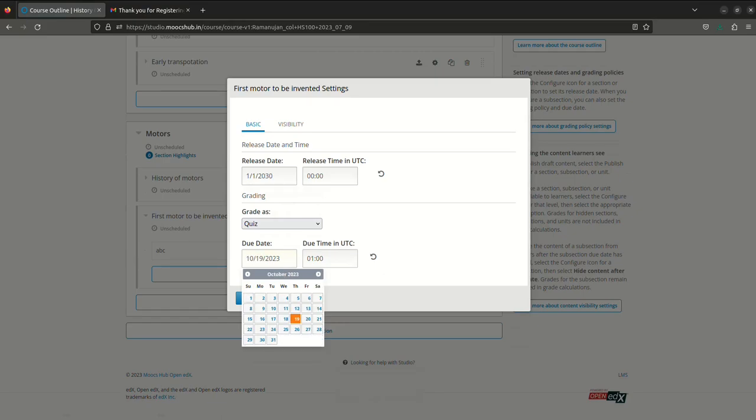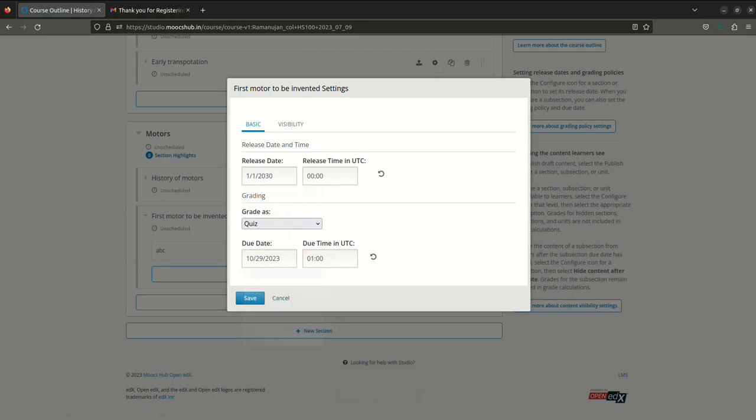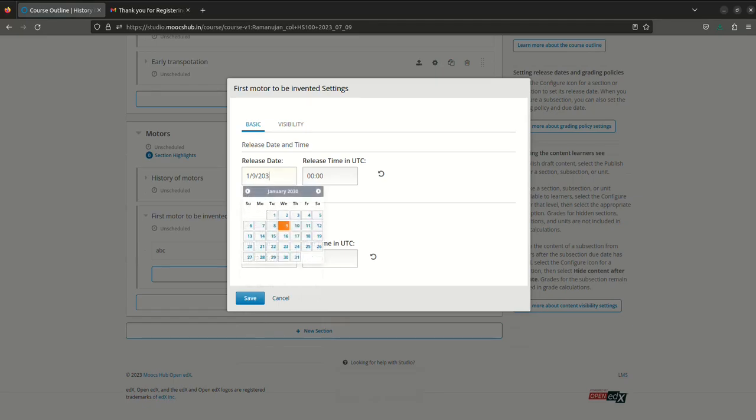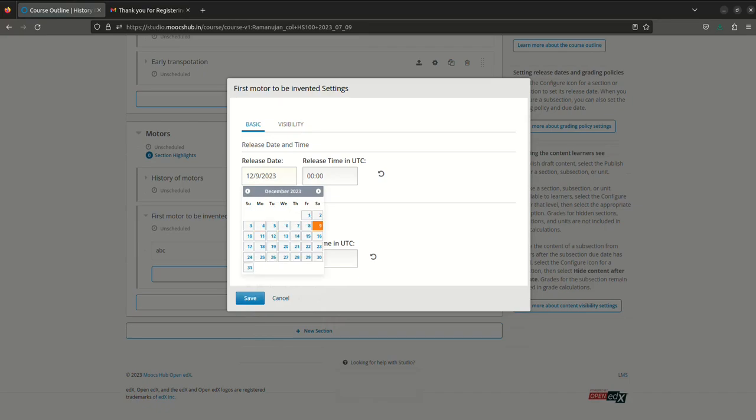Now you can see the subsection contains a quiz with the due date and the time. In this way, whenever you add a quiz, please make sure to configure it so that it is automatically evaluated and after that given time participant will not be able to attempt the quiz.